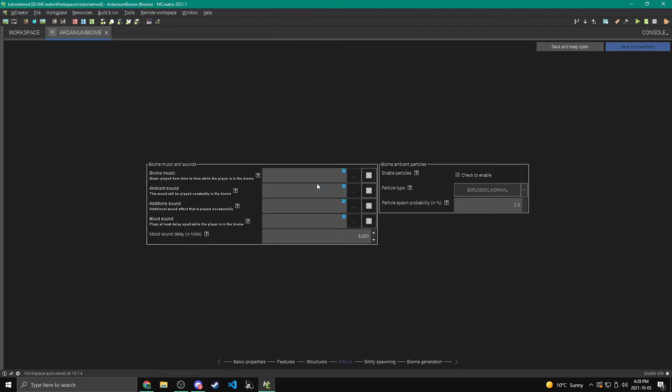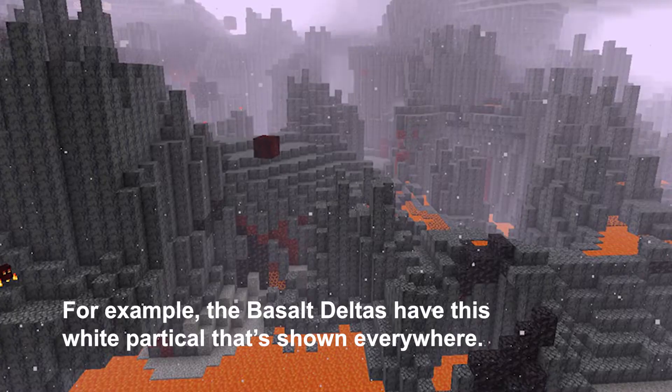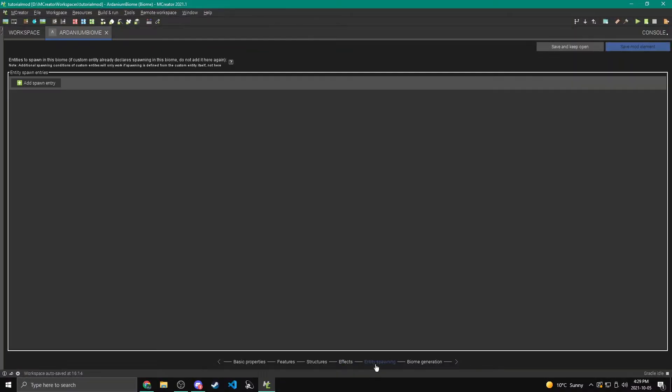Okay, now we're on effects. So the biome music is just different music, as you can see here, that's played while you're in the biome. So you can have different music in your biome if you wanted to. And then ambient sound is just a sound that's played in the background over and over in your biome. And there's another sound effect that's played occasionally. And the mood sound is like the sound that plays in caves, like the creepy cave noises. So you can have a different one of those if you want. And then we can also change particles. And these particles will be shown everywhere throughout your biome.